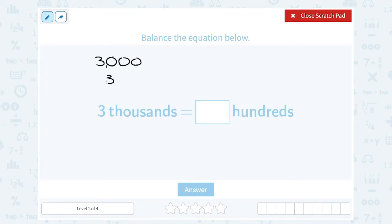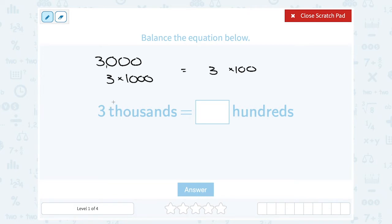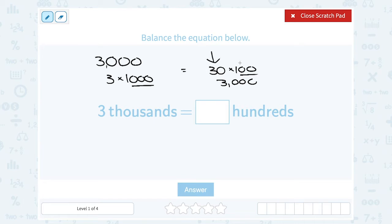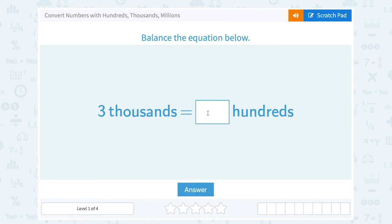We can think of that as three times one thousand. So if we want to turn that into how many hundreds, what would I have to multiply by one hundred to keep my number equal? I definitely need a three, since it was three thousand. But one hundred only has two zeros and one thousand has three, so I also need another zero. So I could say thirty times one hundred — thirty times one hundred would also be equal to three thousand. So three thousands is equal to thirty hundreds.